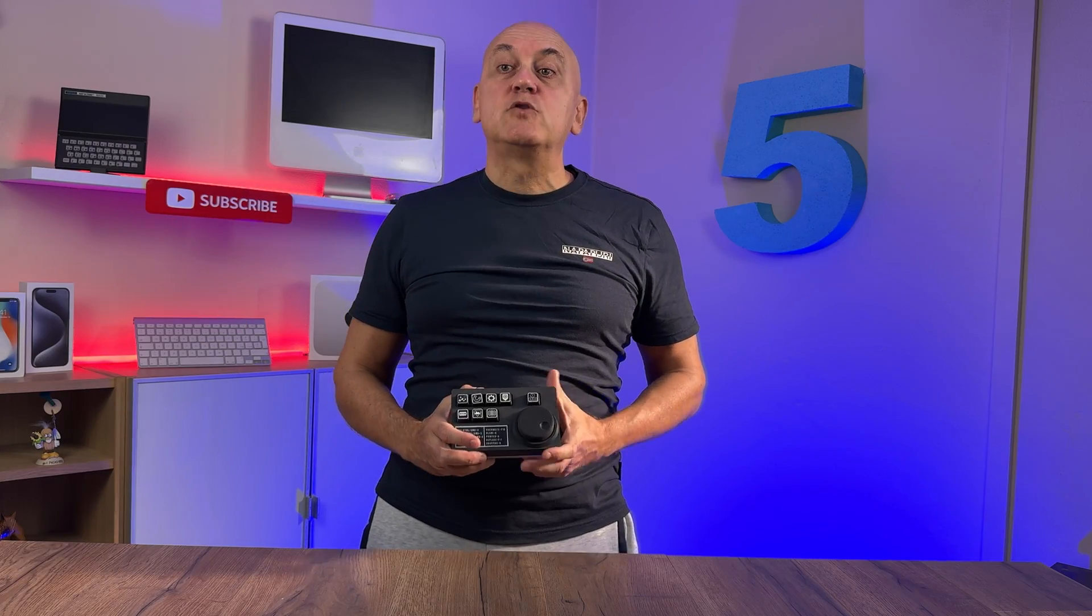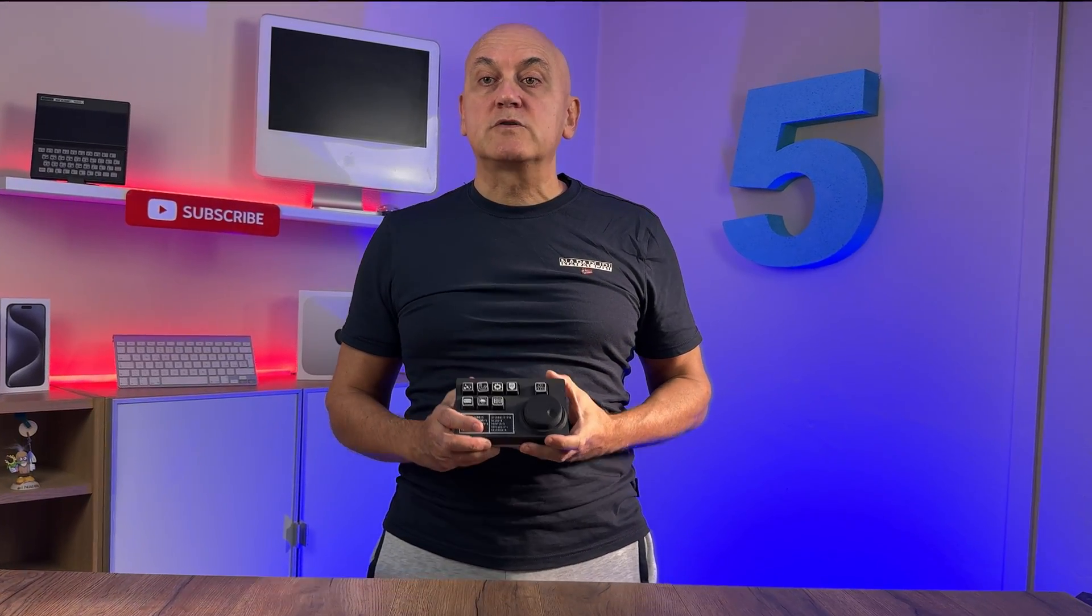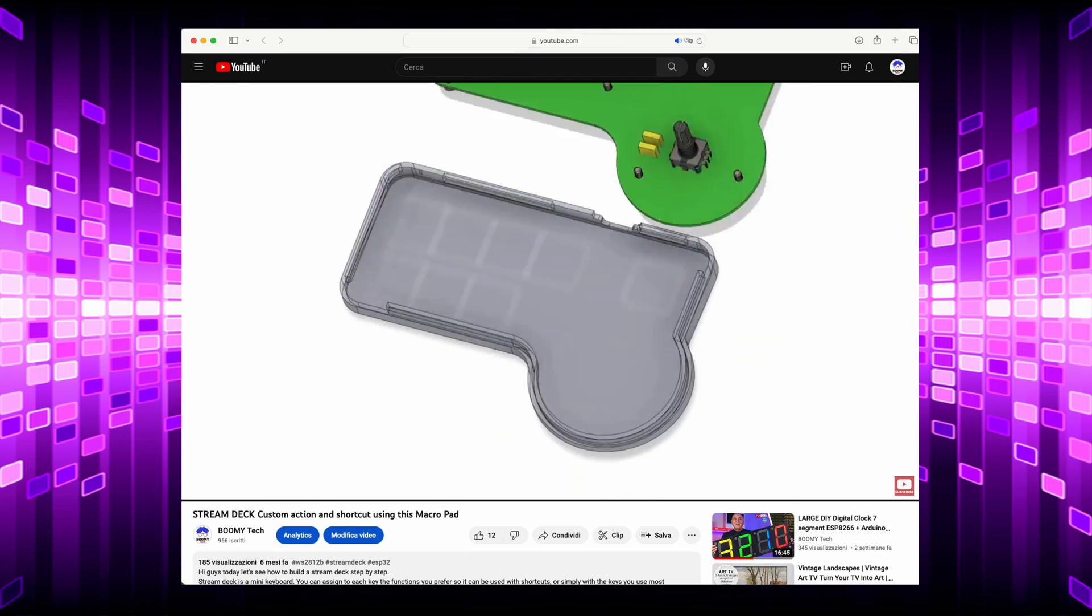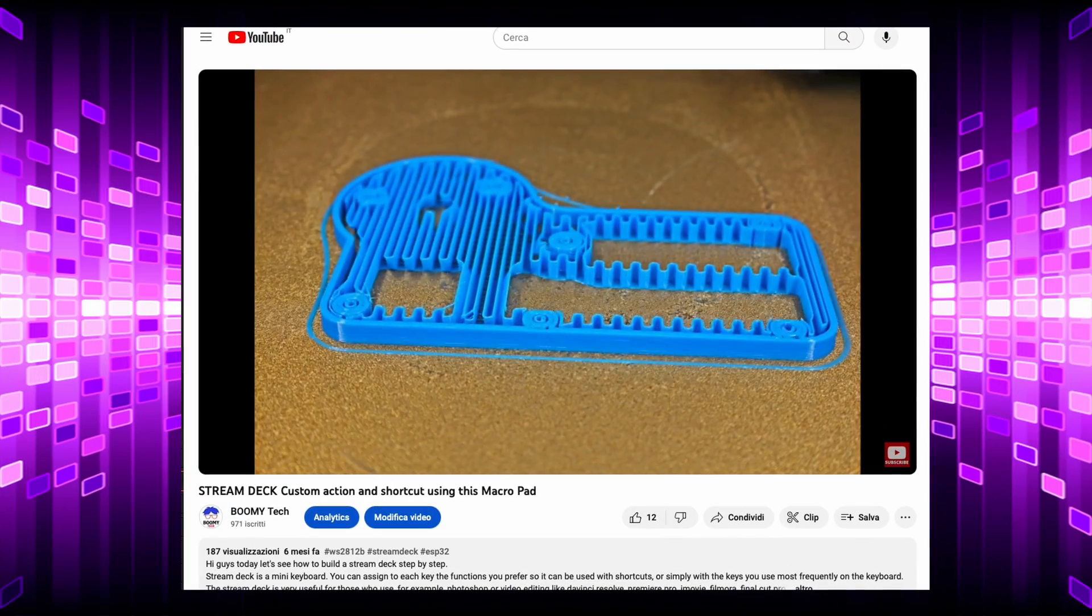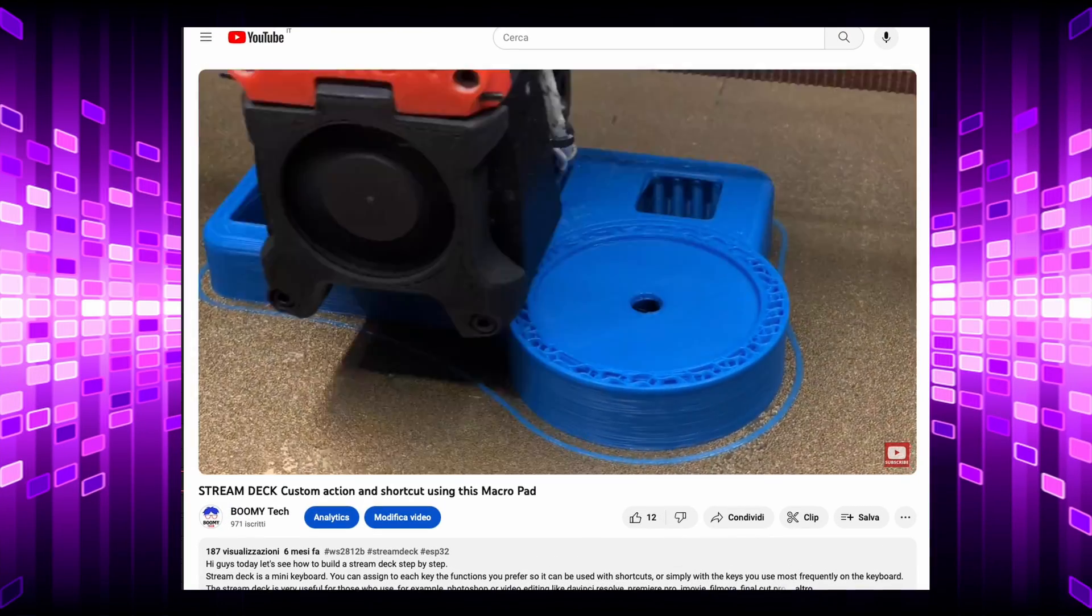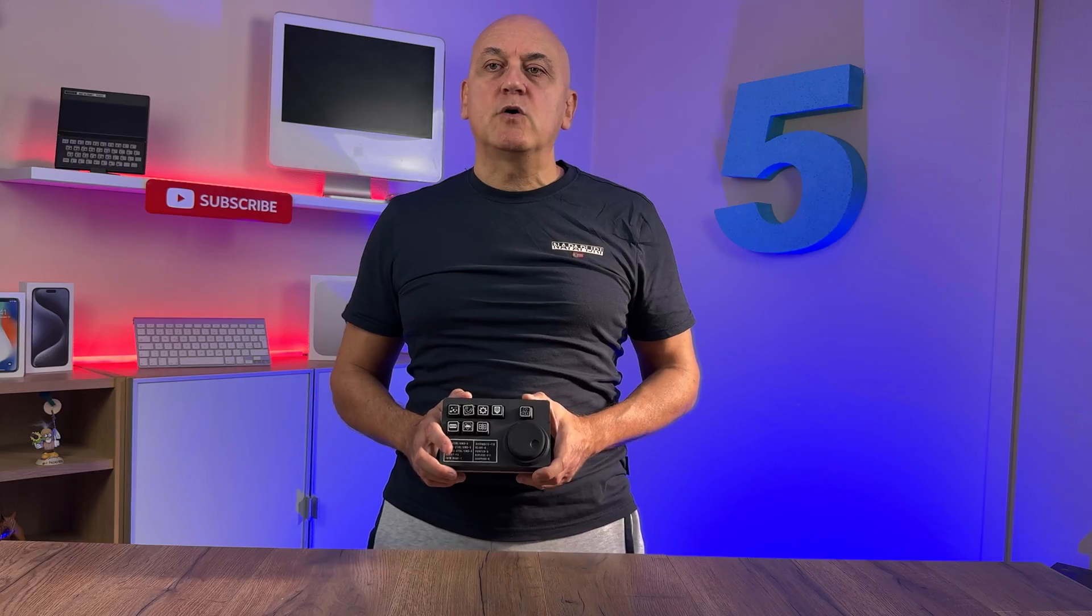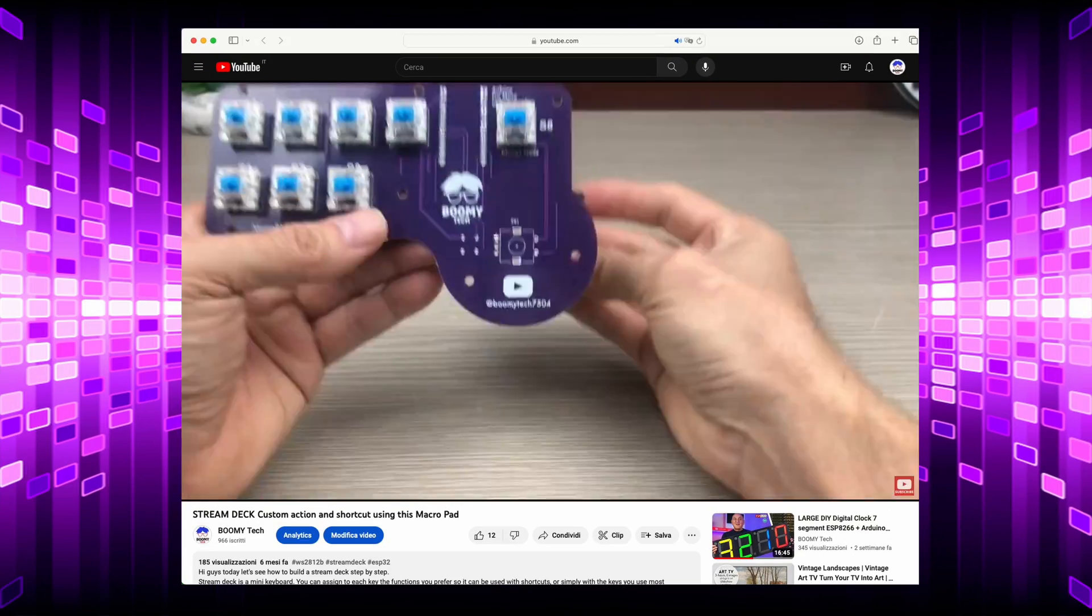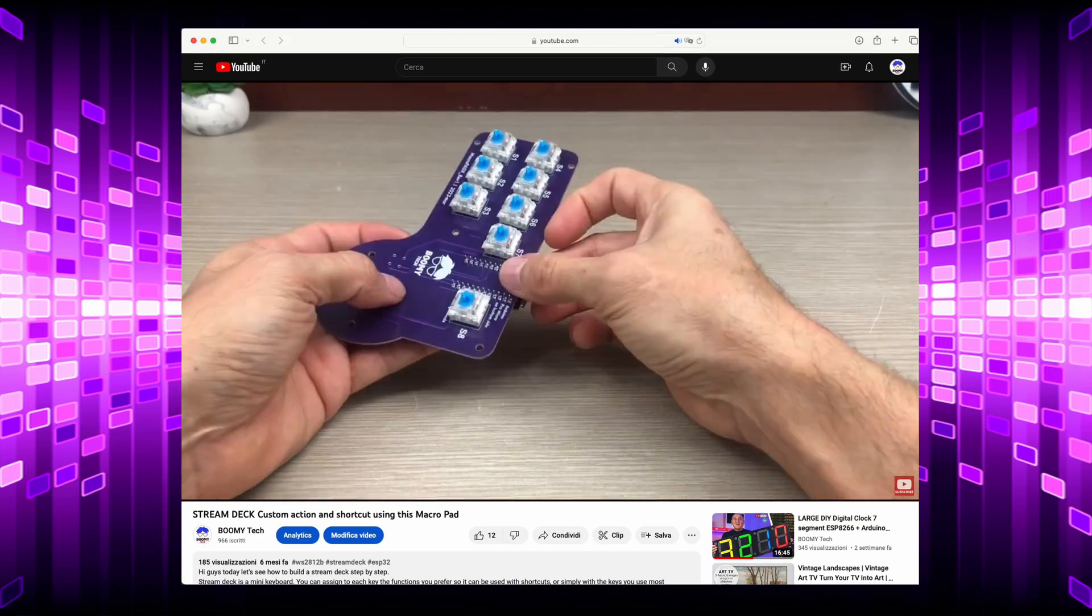In the video that you can find the link above you will also see how I used Fusion 360 to design the container and the keys. And you will also see how I managed to print them with a Voron 3D printer. You will also see all the steps necessary for assembling the components and soldering them onto the PCB.